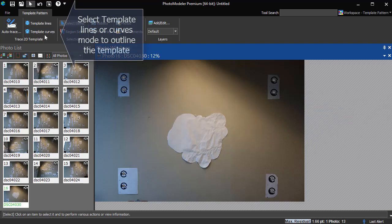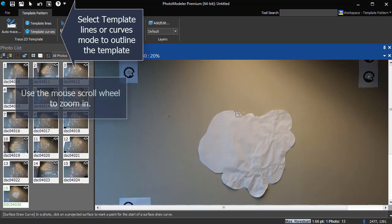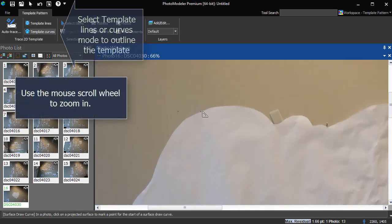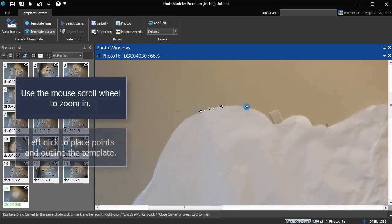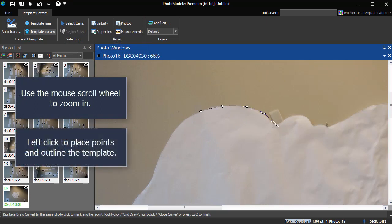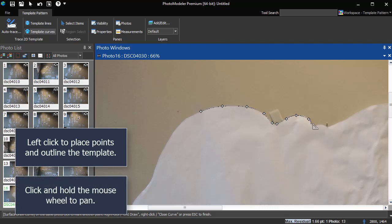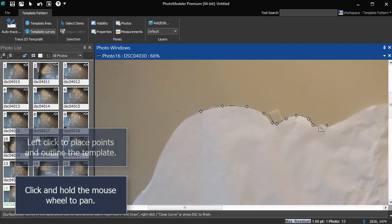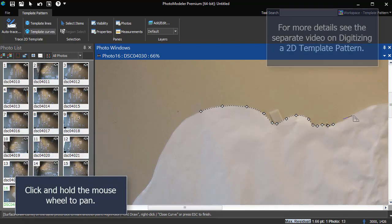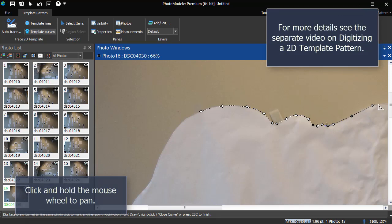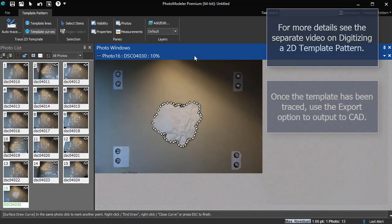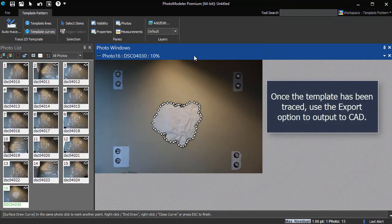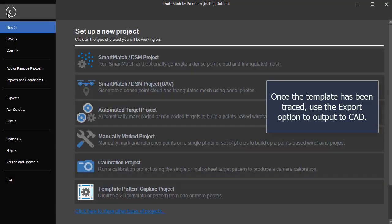Select template lines or curves mode to outline the template. Use the mouse scroll wheel to zoom in. Left-click to place points and outline the template. Click and hold the mouse wheel to pan. For more details see the separate video on digitizing a 2D template pattern. Once the template has been traced, use the export option to output to CAD.